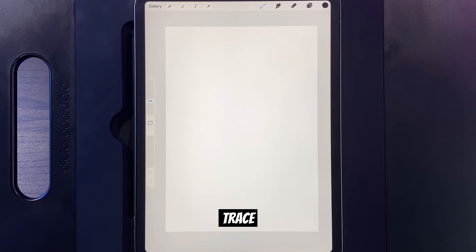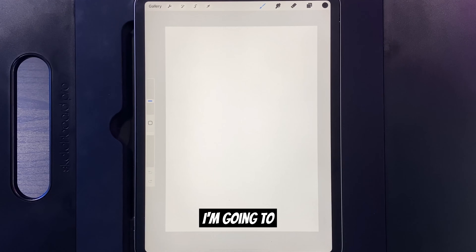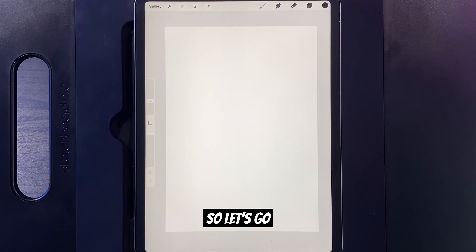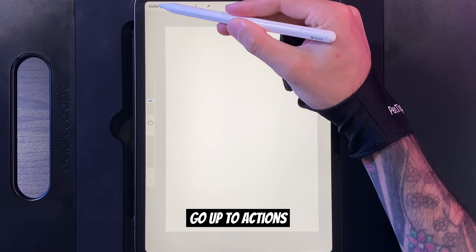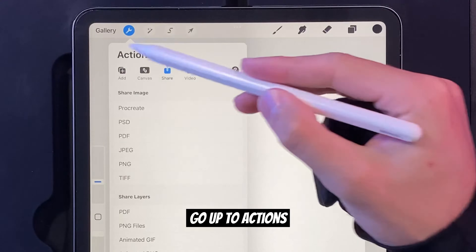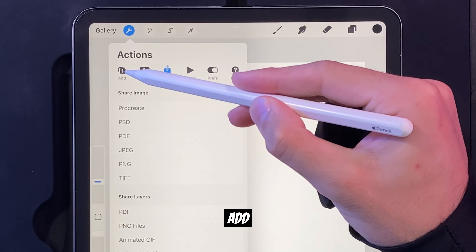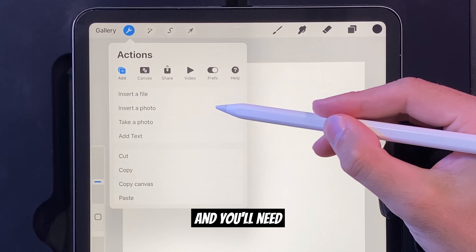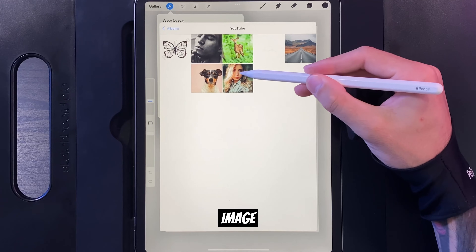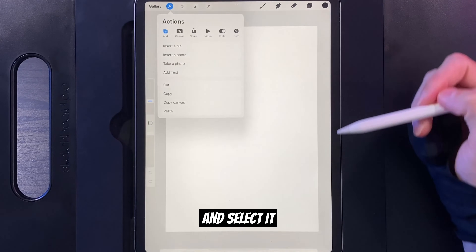So you want to learn how to trace in Procreate. I'm going to show you how easy it is, so let's go. First you'll need to create a canvas. Next let's add the image that you want to trace. To do this go up to Actions, then Add, and Add Image. You'll need to find the image and select it.